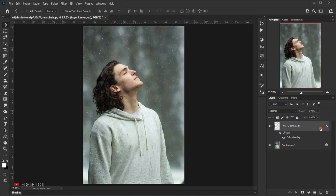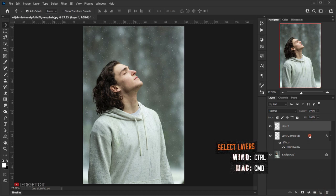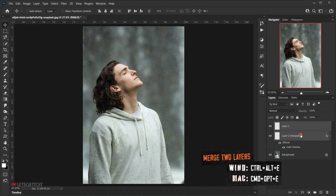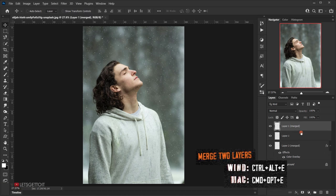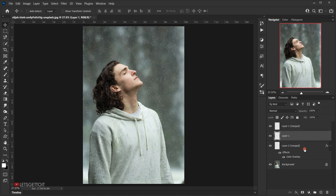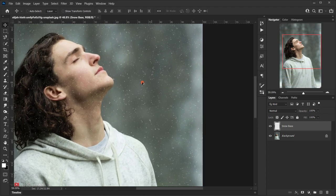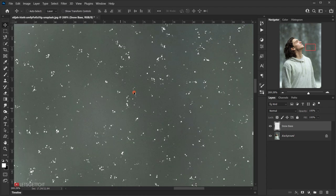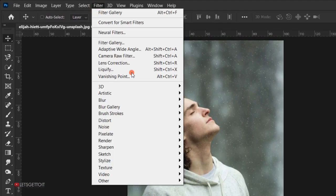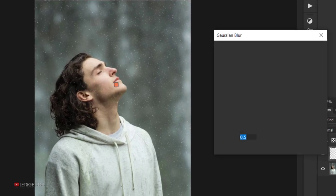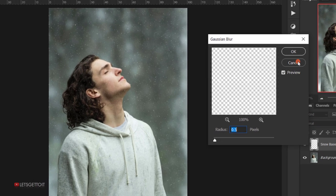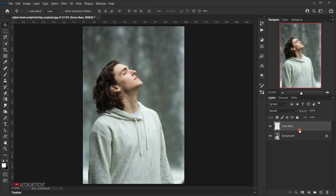Name this layer 'Snow Base'. Then give it a slight blur because the edges are too sharp — go to Filter > Blur > Gaussian Blur and set the radius to 0.5 pixels, then press OK.